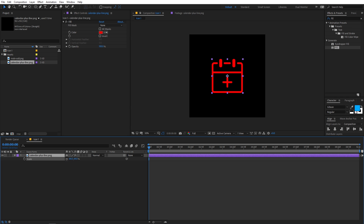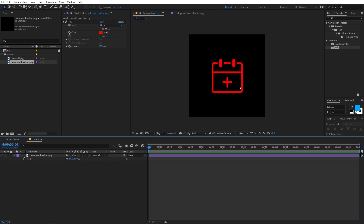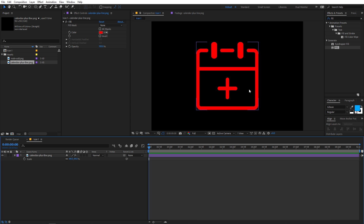Let's scale it down by pressing S on the keyboard. In this icon you can see we have two different segments - one is the outer outline part, and the other is the plus sign in the middle. We're going to separate these two and then animate them separately.